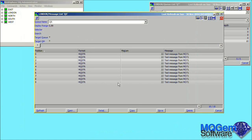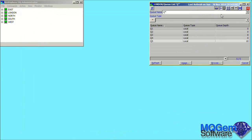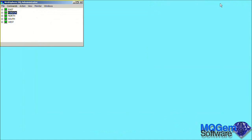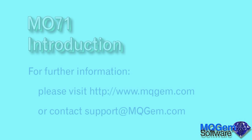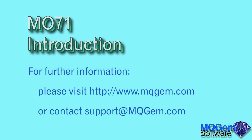This concludes our brief introduction to MO71. You can see how easy it was to get up and running with the product. In future videos, we shall introduce some of the more powerful features of the product. If you have any questions or comments about this video or the product, or would like to be sent a trial license so you can try it out for yourself, then please send an email to support at mqgem.com. Thank you for watching.